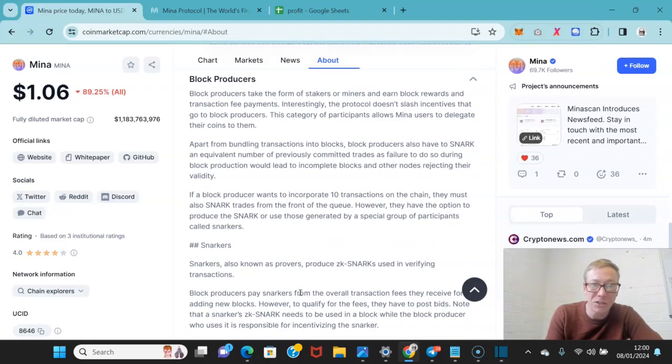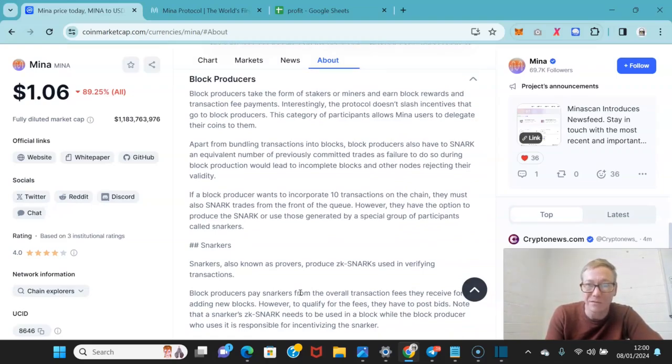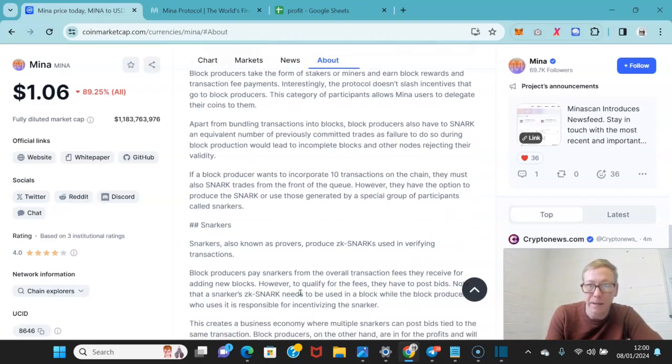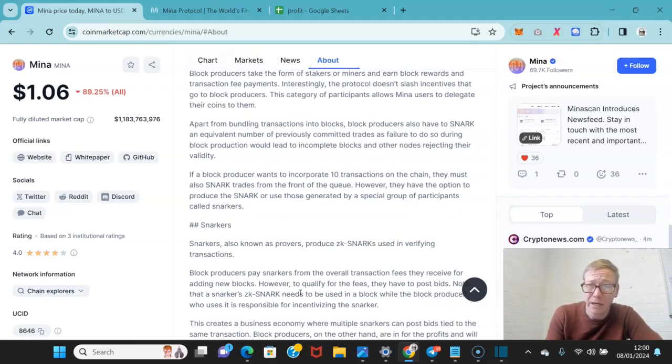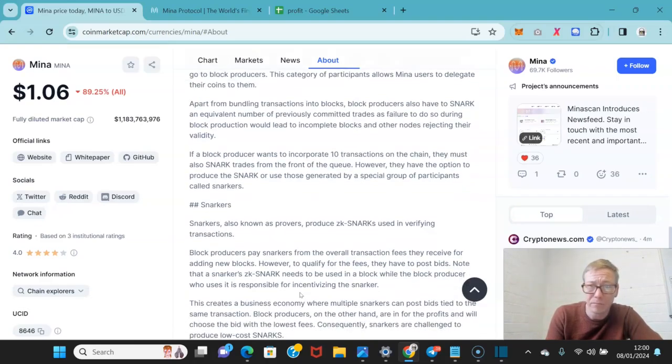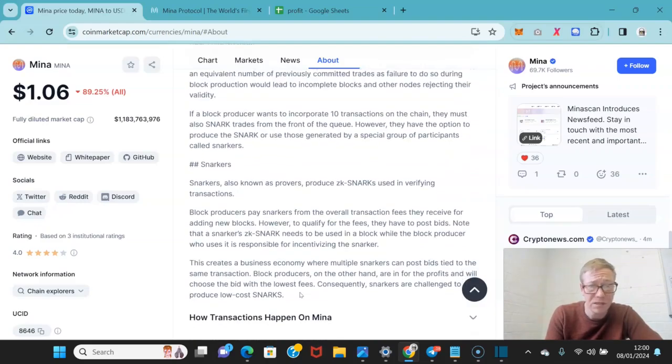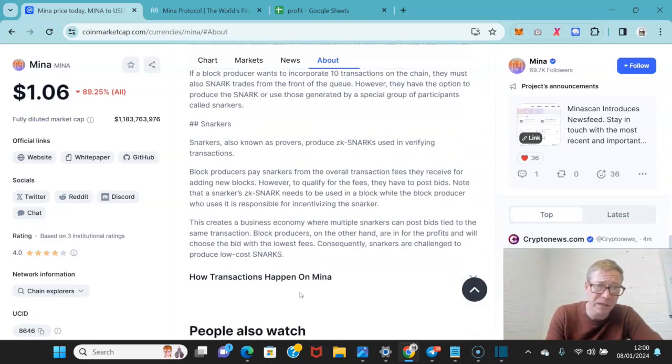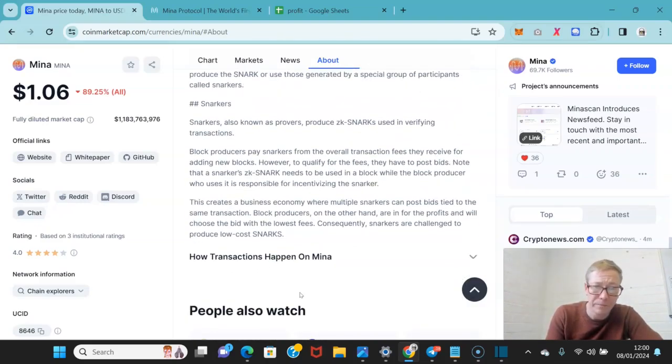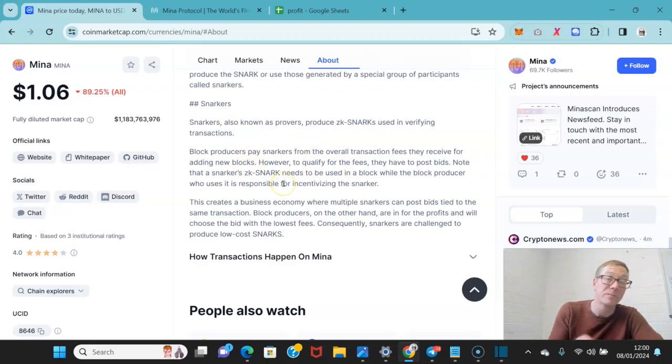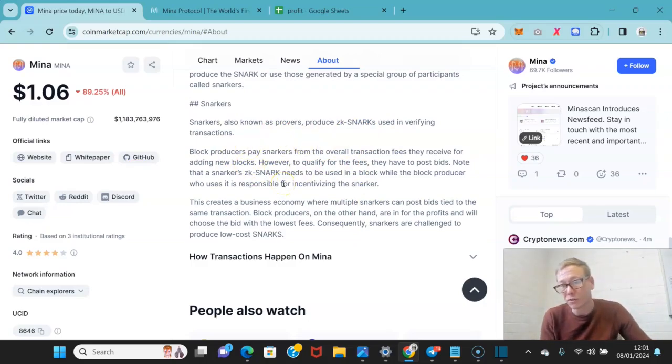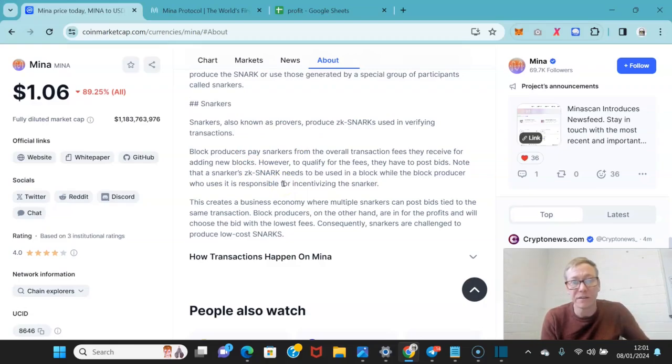Block producers take the form of stakers or miners. They earn block rewards and transaction fee payments. And they don't actually slash incentives that go to block producers, which is kind of different. And then the snarkers, also known as provers, produce ZK-SNARKs used in verifying transactions. The block producers pay snarkers from the overall transaction fees they receive for adding new blocks.